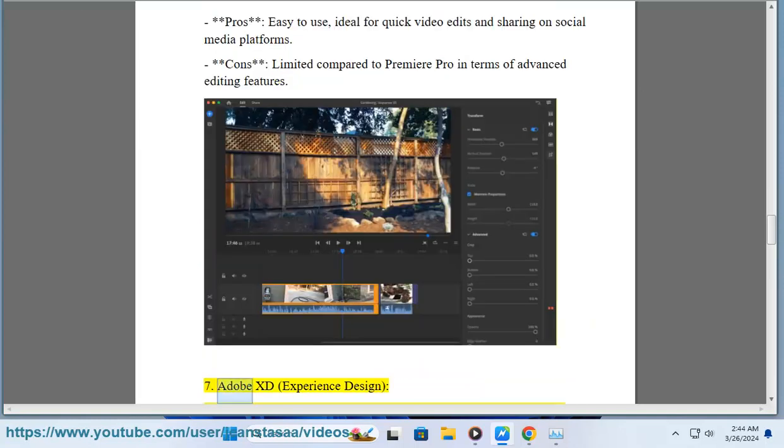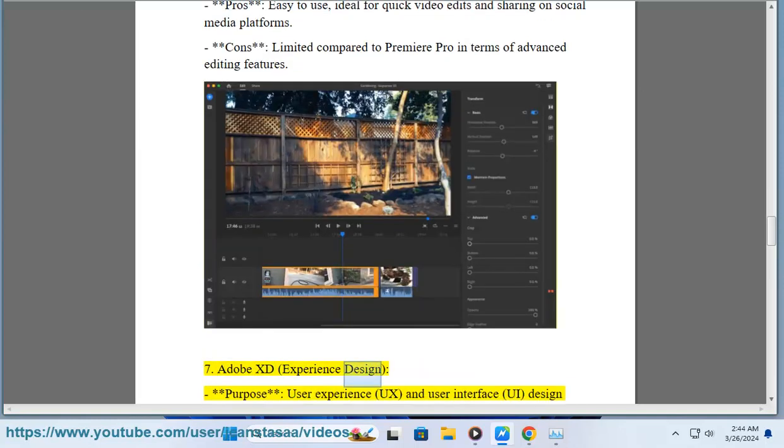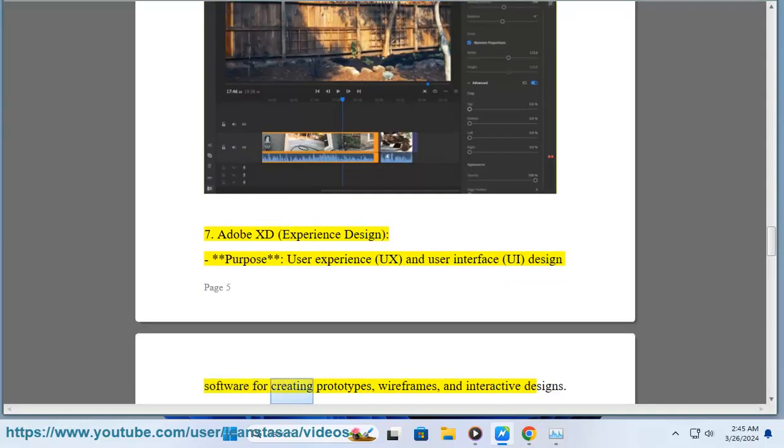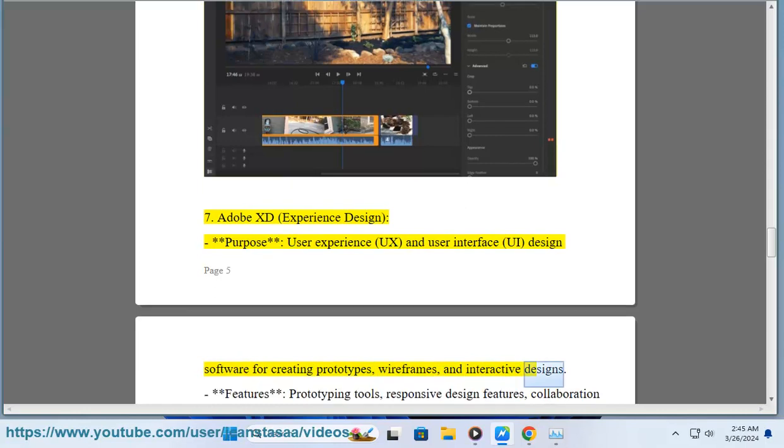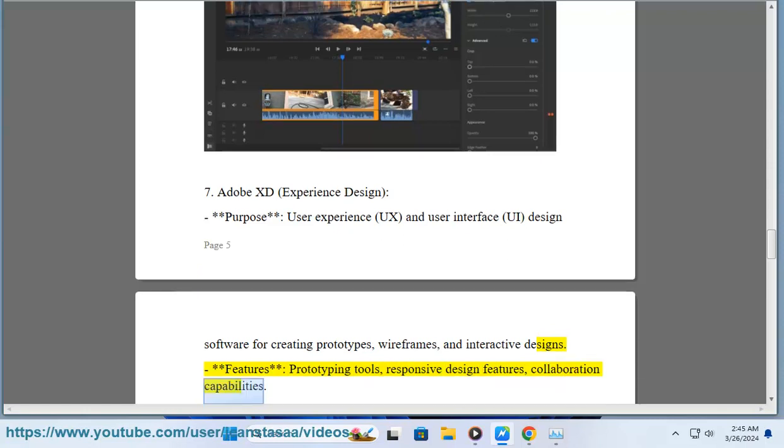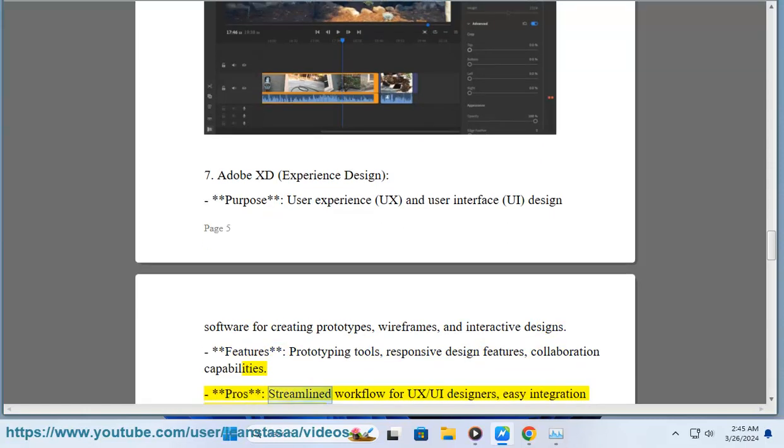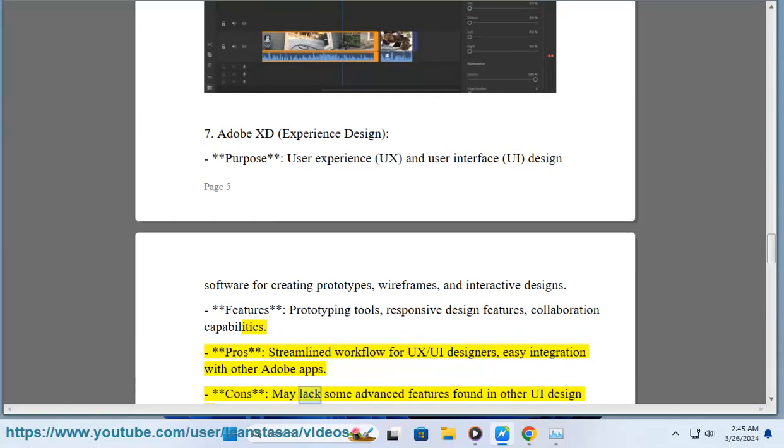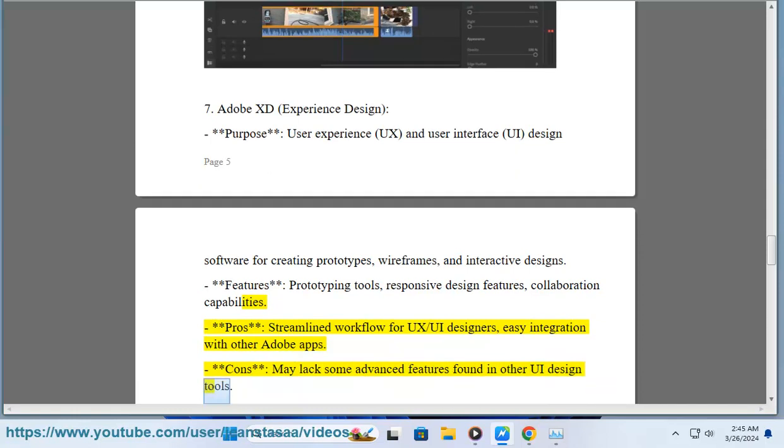7. Adobe XD (Experience Design). Purpose: User experience (UX) and user interface (UI) design software for creating prototypes, wireframes, and interactive designs. Features: Prototyping tools, responsive design features, collaboration capabilities. Pros: Streamlined workflow for UX/UI designers, easy integration with other Adobe apps. Cons: May lack some advanced features found in other UI design tools.